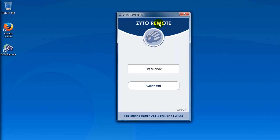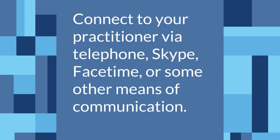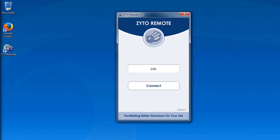The app is very simply designed and easy to understand. In the field marked enter code, you'll need to enter a code your practitioner will provide you with. Make sure that you're connected to your practitioner via telephone, Skype, FaceTime, or some other means of communication so that they can relay this code to you. The code we're entering now is just for demonstration purposes only — each code is unique, so make sure you input the code your practitioner gives you.